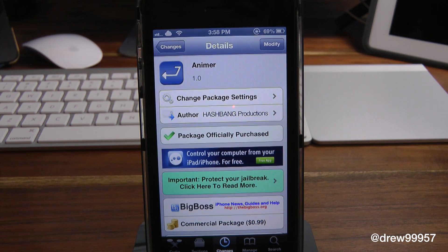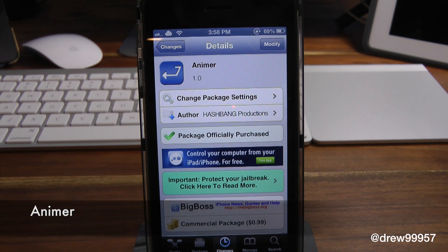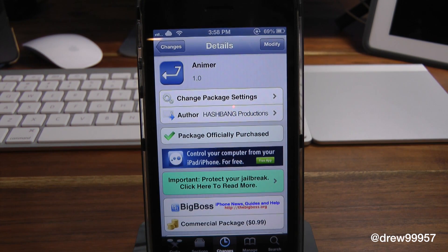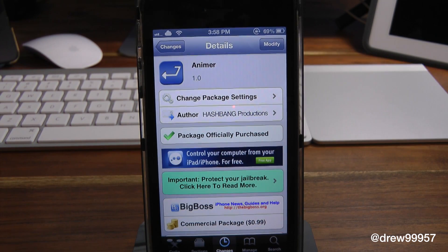What's up everyone, Drew Pickens here. We have a Cydia tweak review. This one's on Anima, and you can find this one inside the Cydia store for 99 cents. What this tweak allows you to do is it will simply give you the option to animate your notifications, alerts, as well as the multitasking switcher on your iDevice. So let's go ahead and check it out.